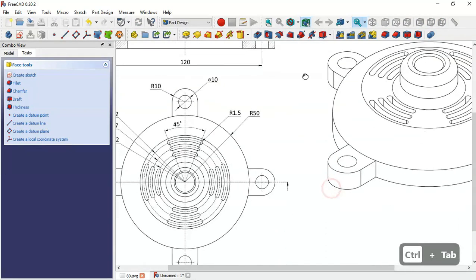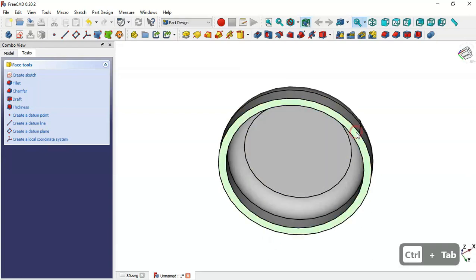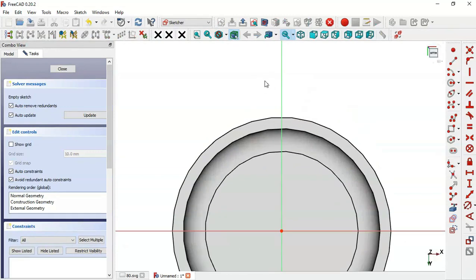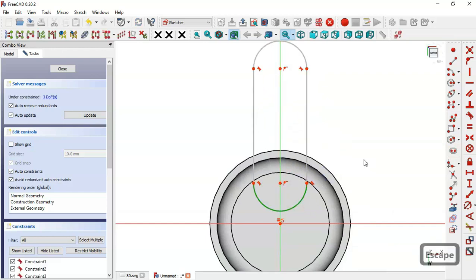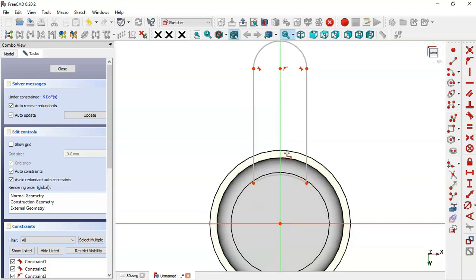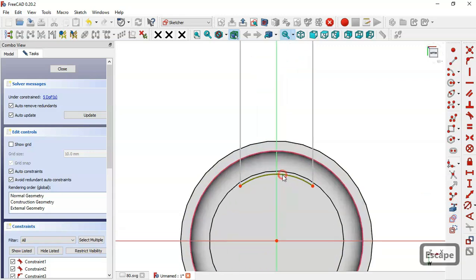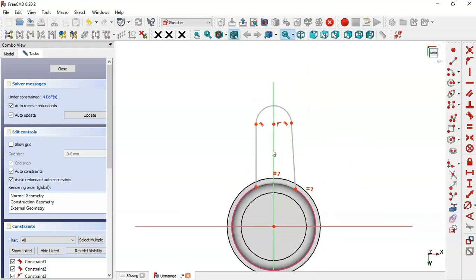Next we'll create this part. We go to the Sketcher and select the Slot tool, and draw this slot. Delete this arc, then select Arc, clicking this origin point and draw through the arc. Select the External Geometry tool and extract this edge, then select these two circles and set them equal.